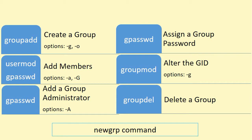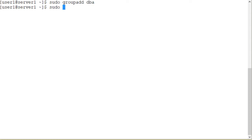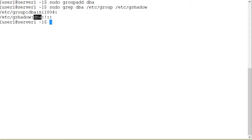Let's create a group called dba. sudo groupadd dba. Group created. Simple command, no options used. And let's check the entries added to the group and the gshadow files. sudo grep dba /etc/group /etc/gshadow files, and here is what it shows. The group file: dba group name, 1004 is the GID, and in the gshadow file group name, no members.